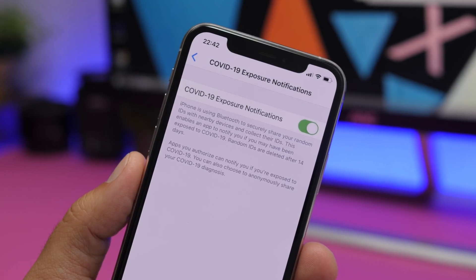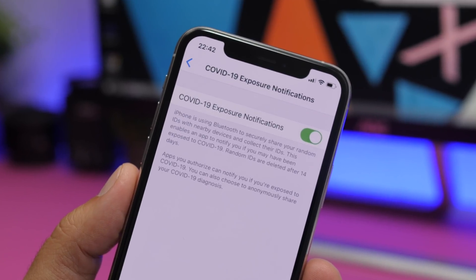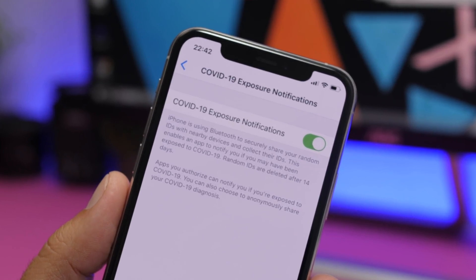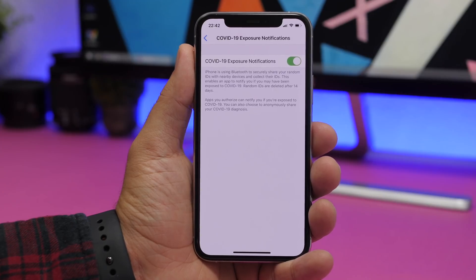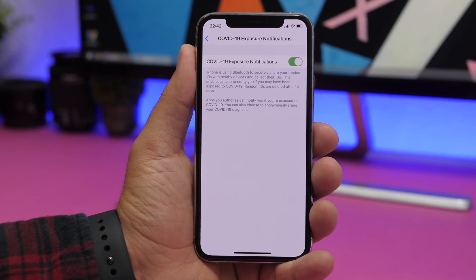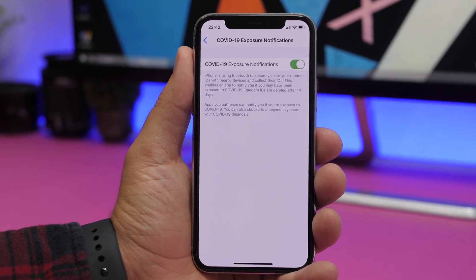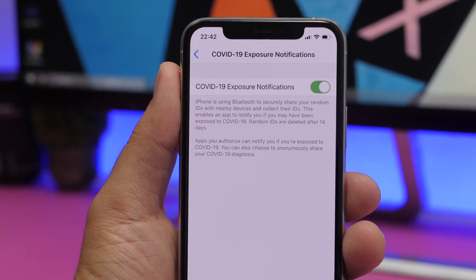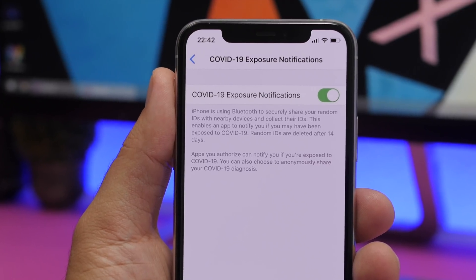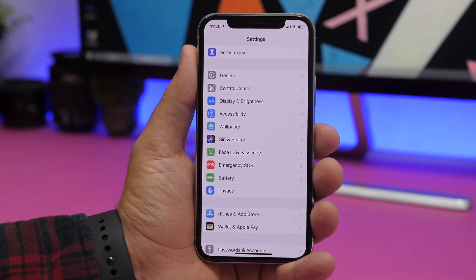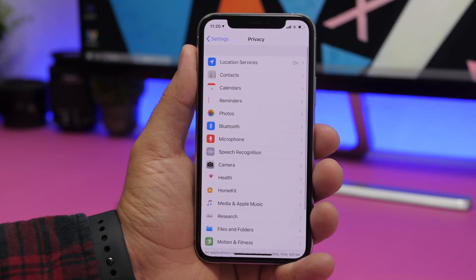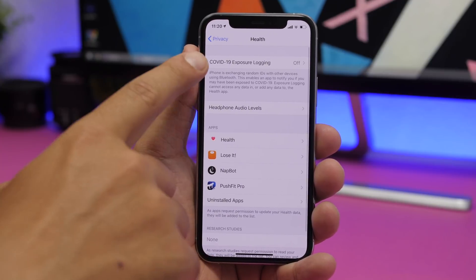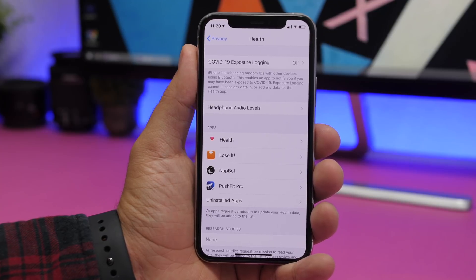A new feature that's also quite significant with iOS 13.5 is the ability to enable Exposure Notifications for the pandemic. That's a new feature Apple has added and it's really useful. Just note that this won't be available in all countries. You'll find the section to enable these notifications under Privacy settings. Go to Settings, then Privacy, then Health, and right there you'll have Exposure Logging where you can enable these notifications.